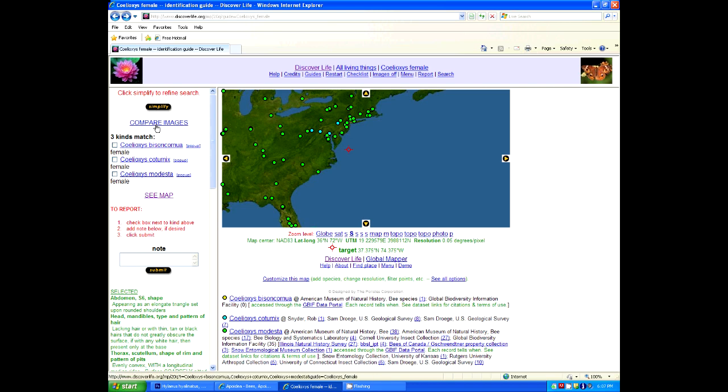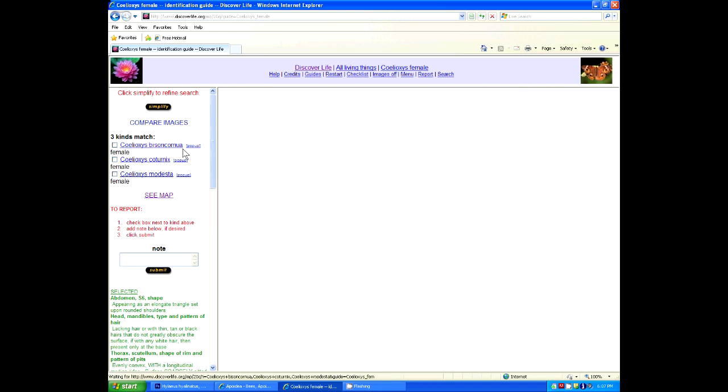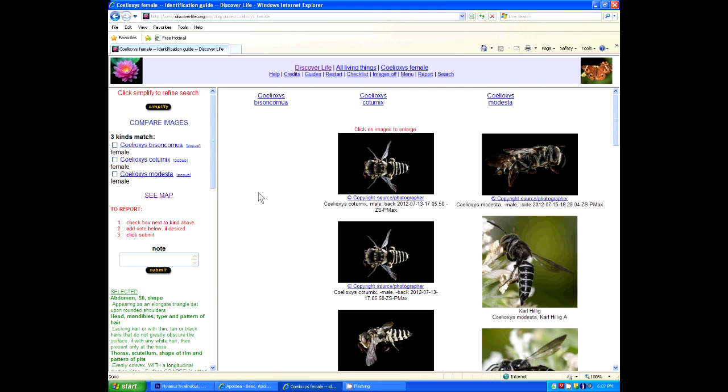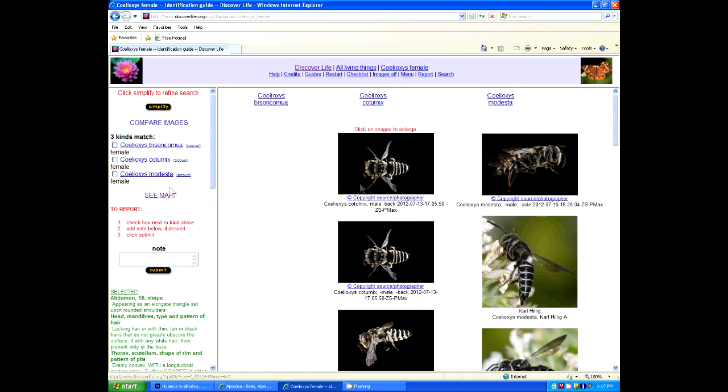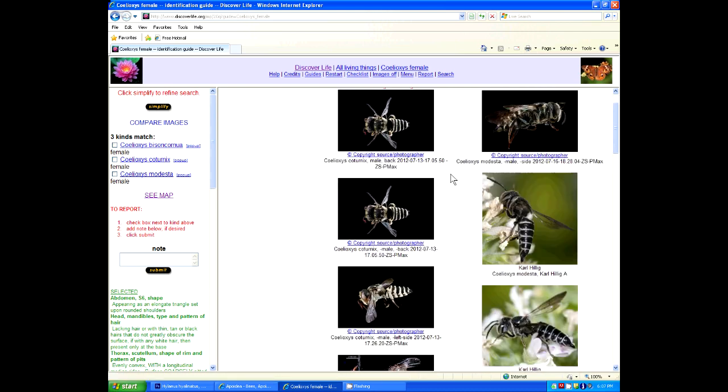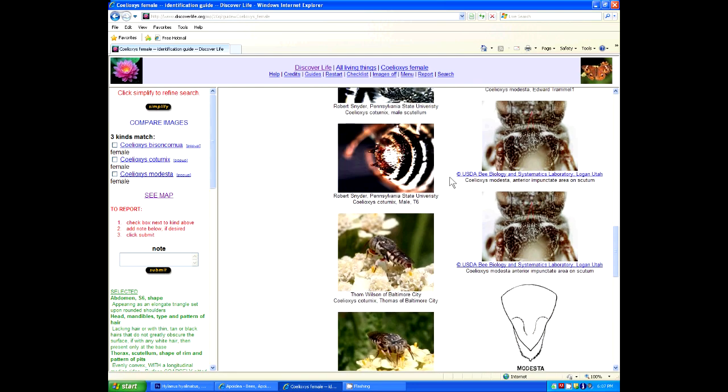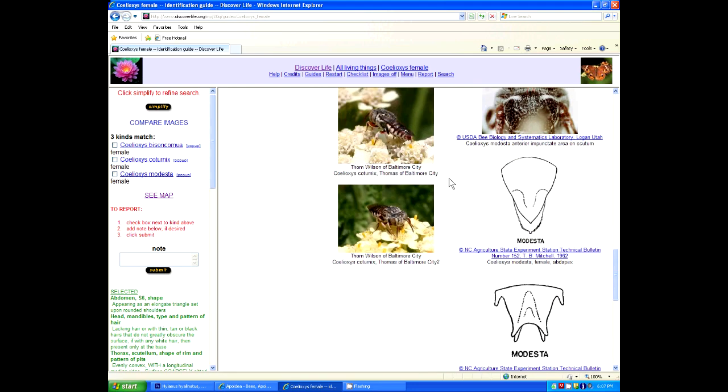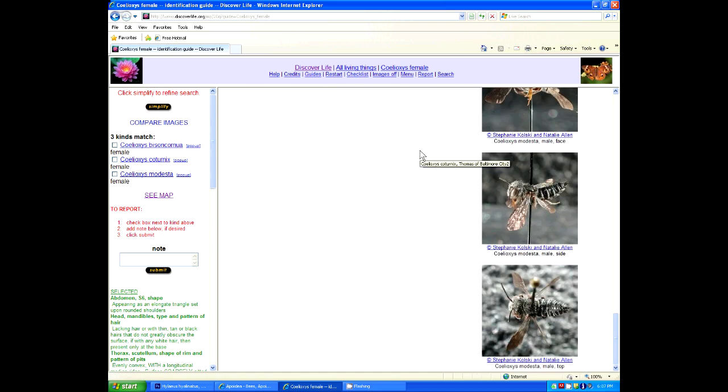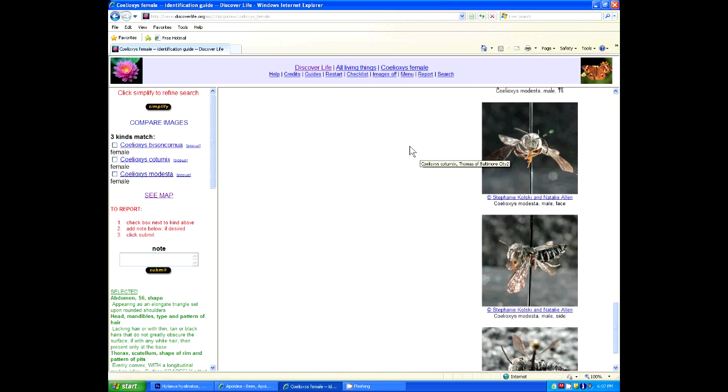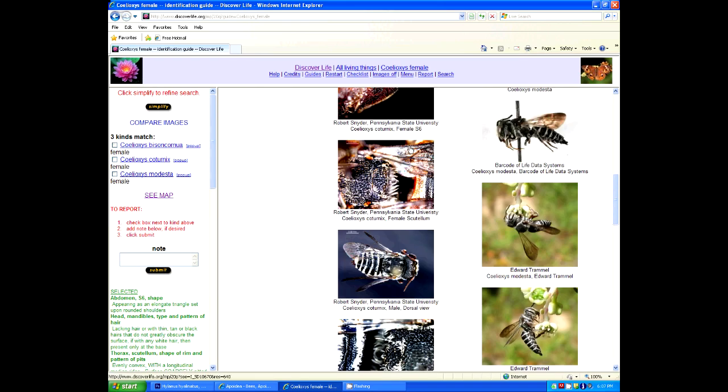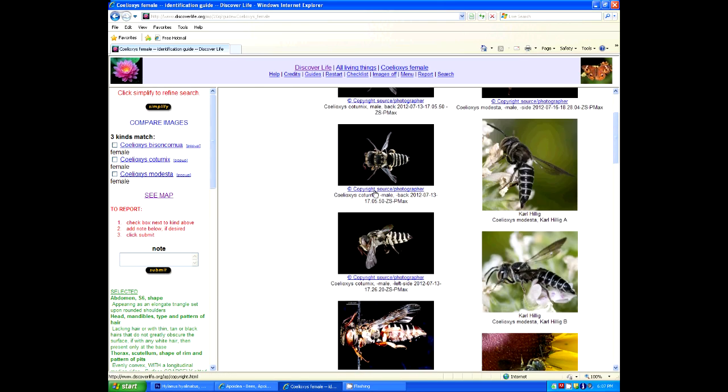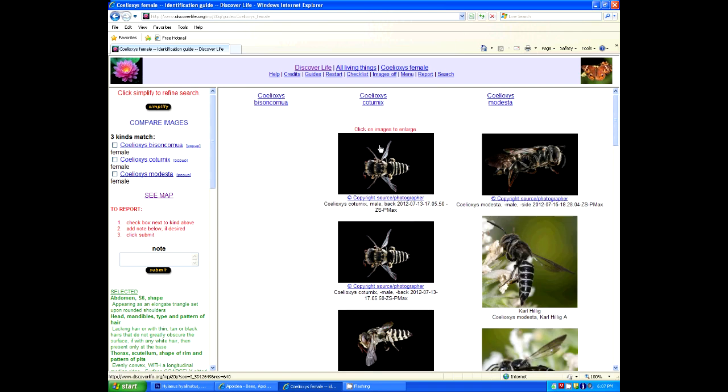Okay, if we click on Compare Images, it brings up images, if they exist, in this case it does not, of the three species here, and you can then do a direct comparison of the specimen to these images to see if there's some clear differentiation based simply on the look and feel of the specimen.